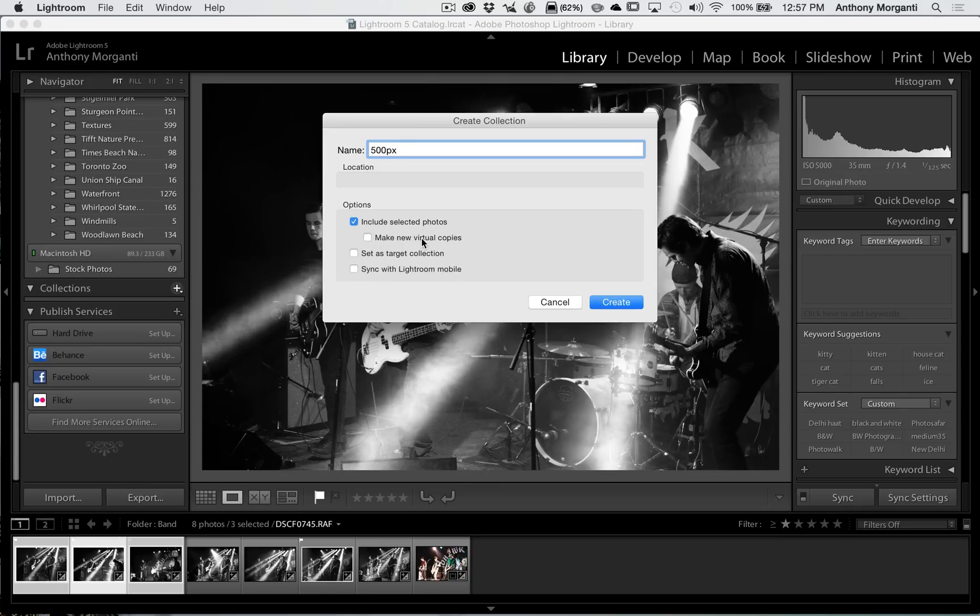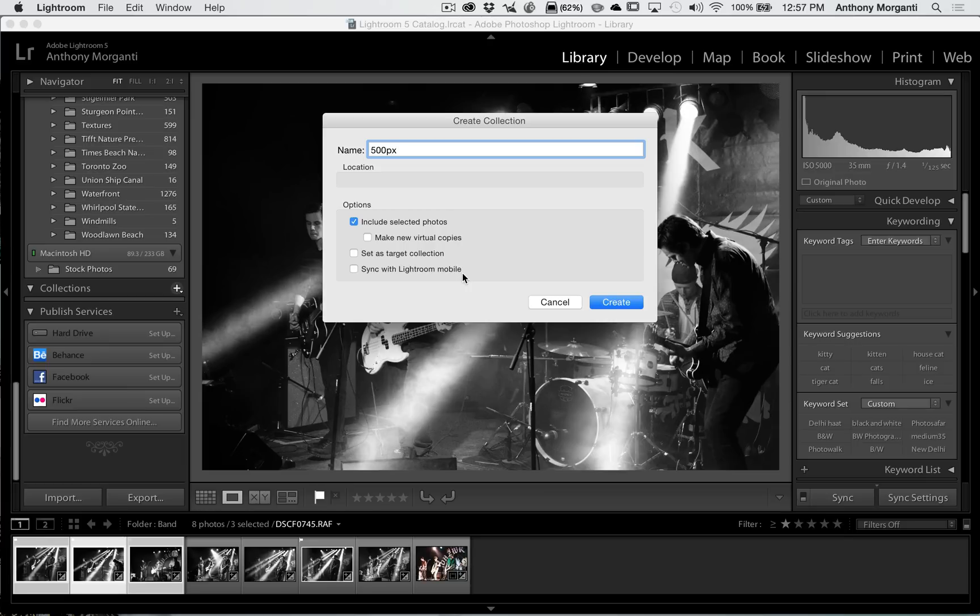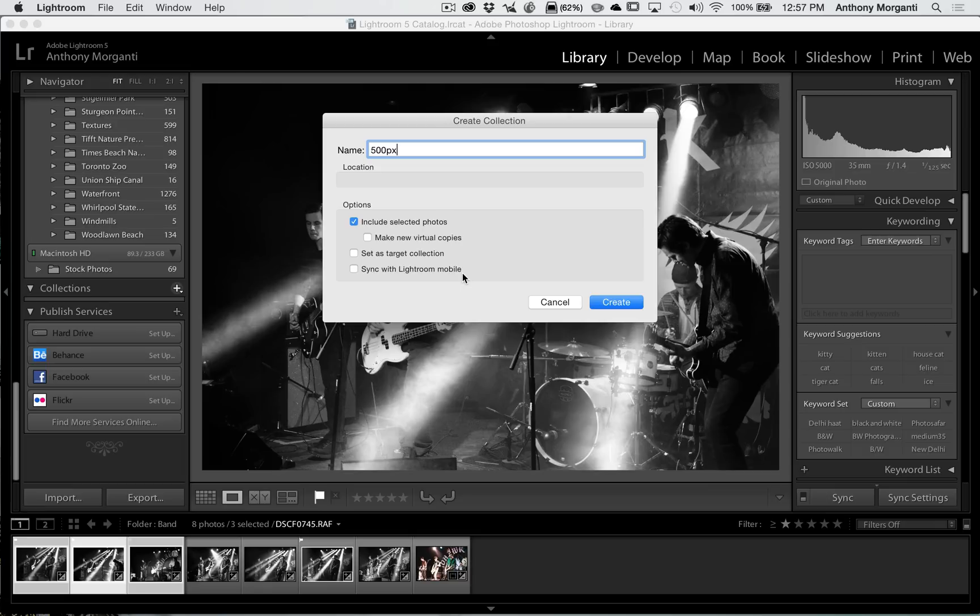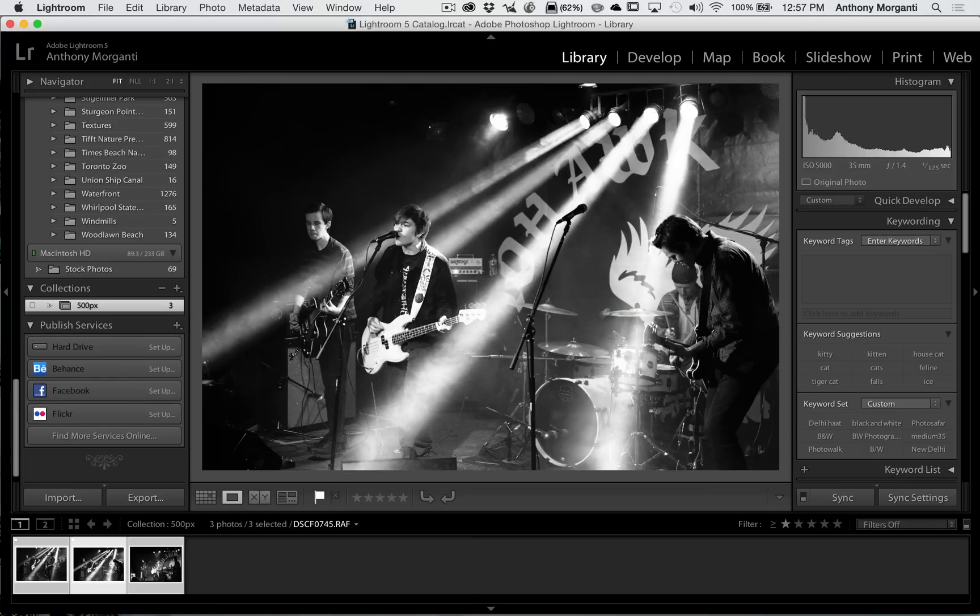And I'm going to check include selected photos. We have these photos selected. I'm not going to make new virtual copies. I'm not going to set it as a target collection. I'm not going to sync with Lightroom Mobile, although you could if you use Lightroom Mobile. So all I want checked is include selected photos, and I click create. And you can see that I have this collection for 500px and it's those three images.